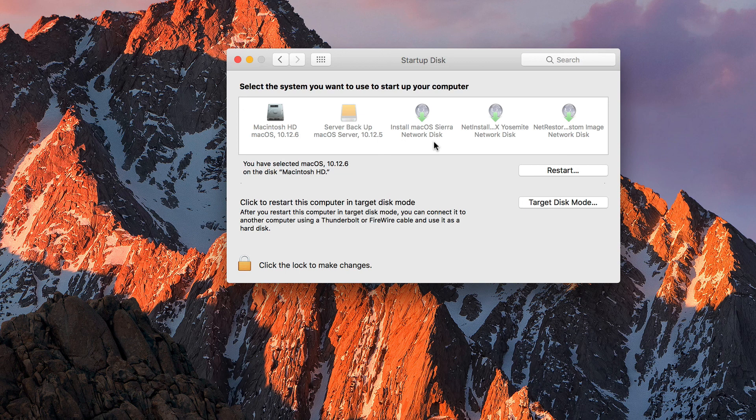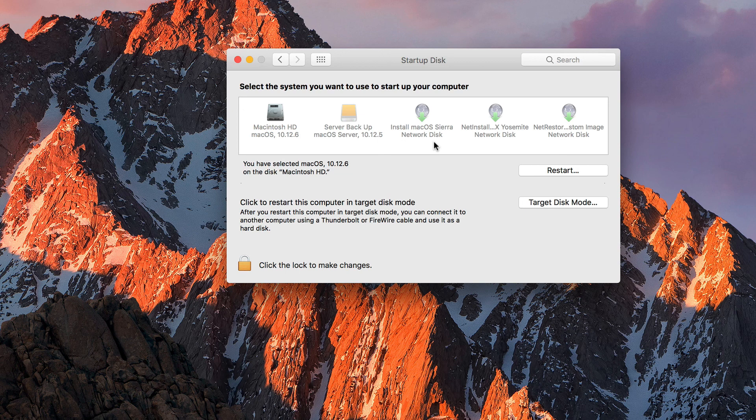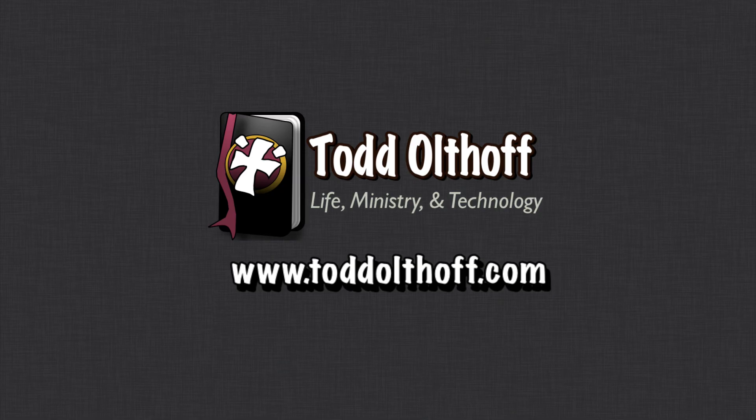So that's all we have for this week. I'll be back at you next week with another screencast to help you learn how to do more things with your Mac. If you're interested in help in setting up your own server, feel free to contact me at todd at toddoltoff.com.